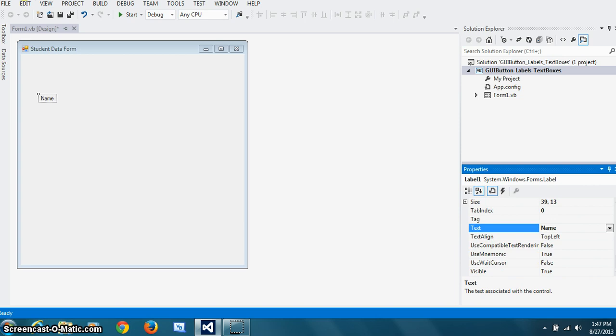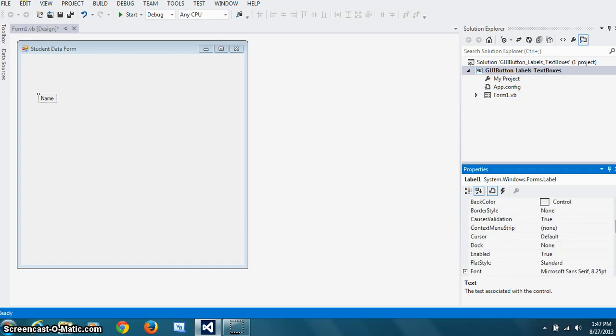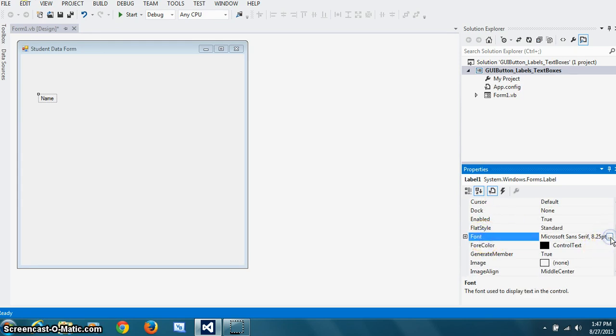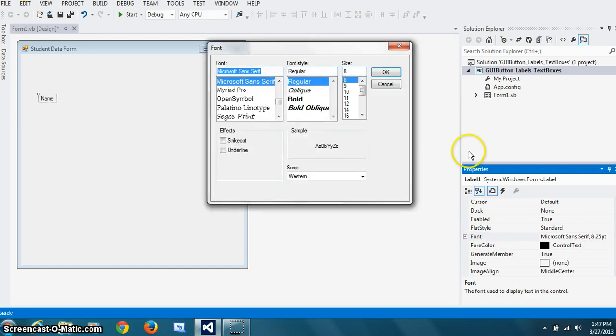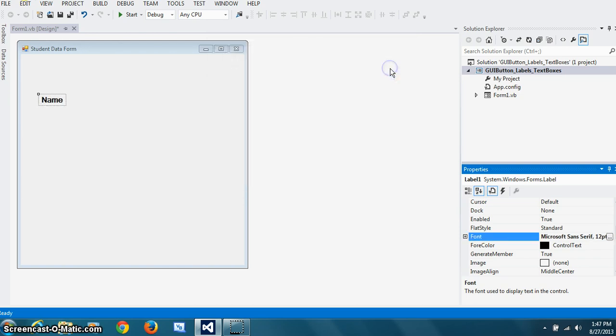So for that, I'm just going to go up and change the font property. I'll start with that right here. So make it a little bigger, bold, and let's make it 12. You can see it clearly. And that's clear enough now.